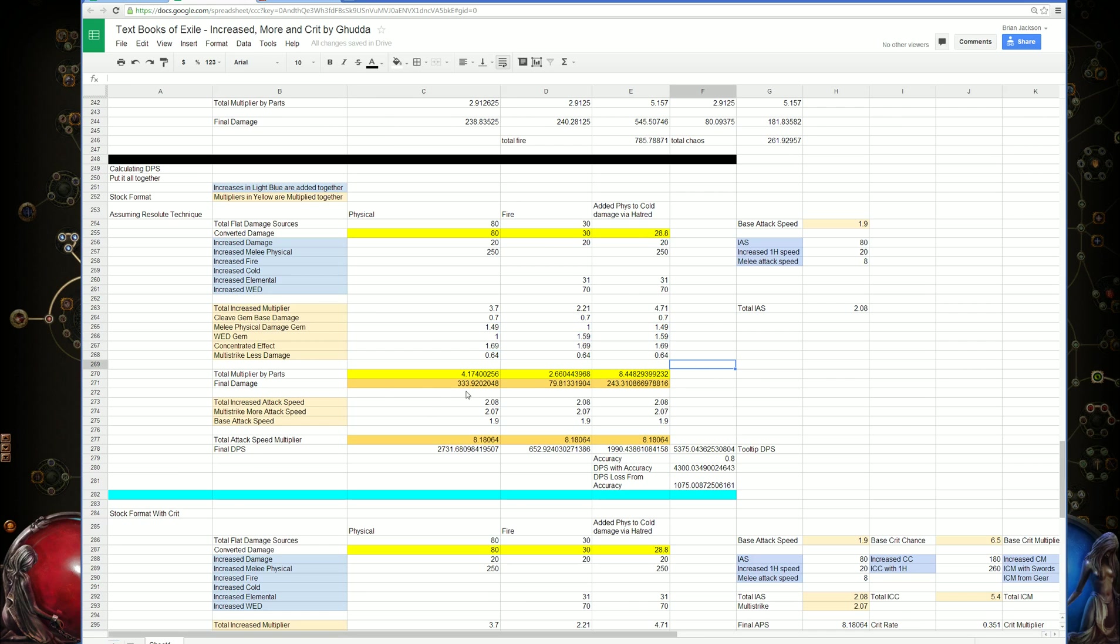Then you get the full multiplier for each part, and you get the final damage for each part multiplied by the attack speed. This gives you your final DPS for each part.